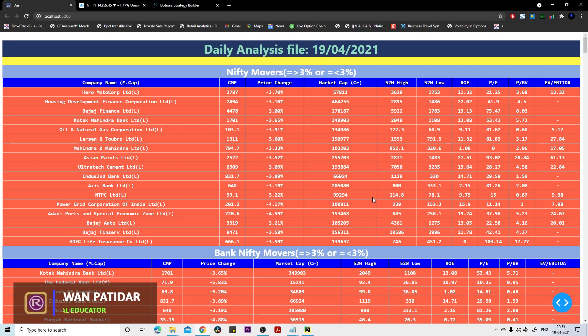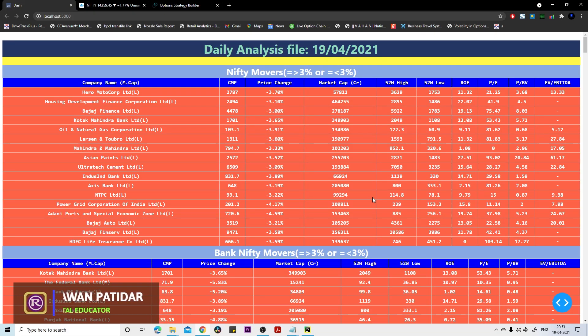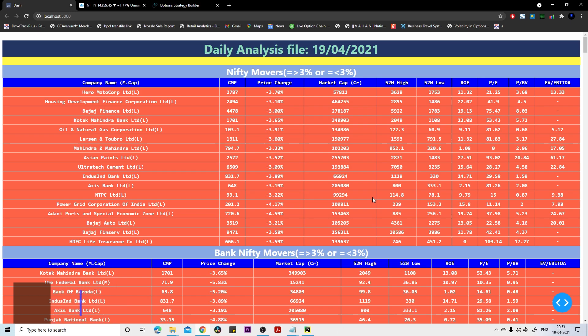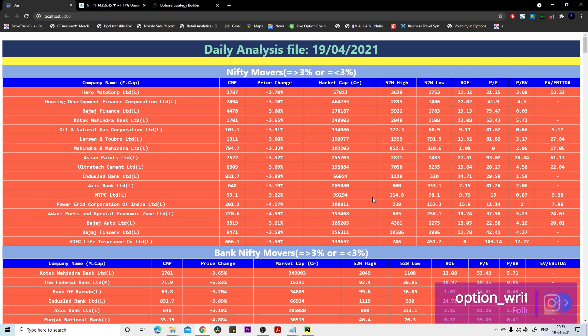Hello friends, how are you? I hope all of you are doing very well. Let's discuss today's daily analysis file and make the prediction or trading plan for the next trading session. If you've seen today's market, then you know it was a complete bloodbath. It opened with a gap down opening itself.